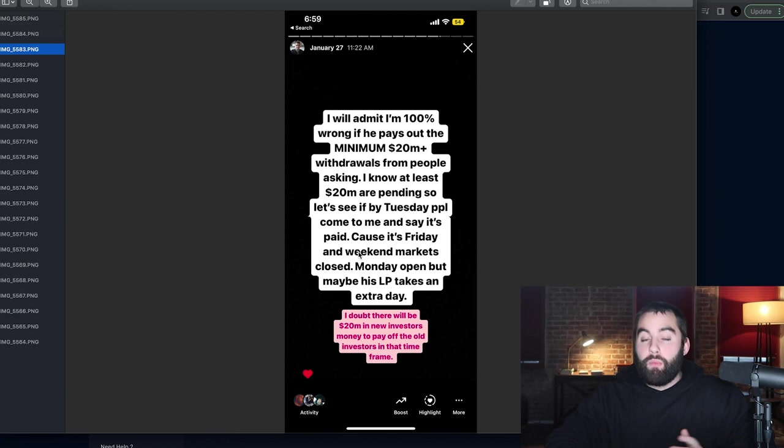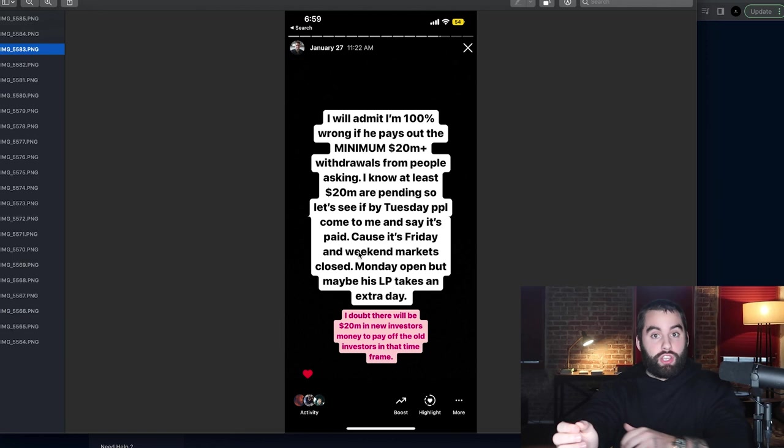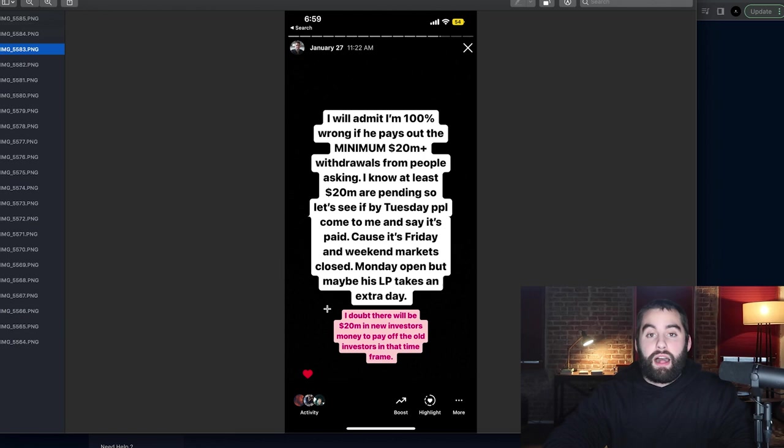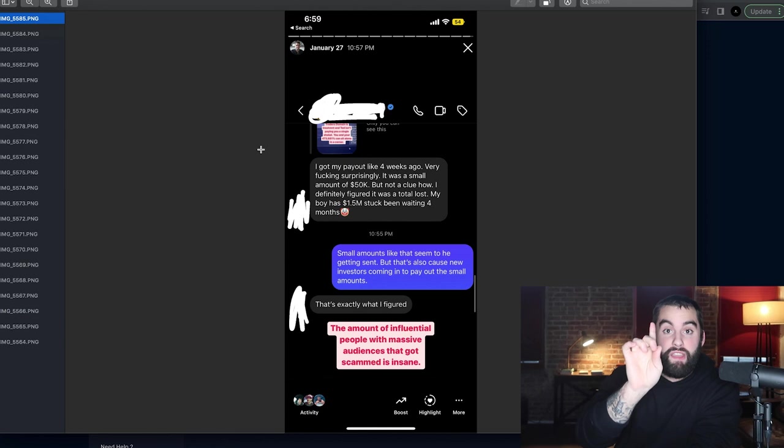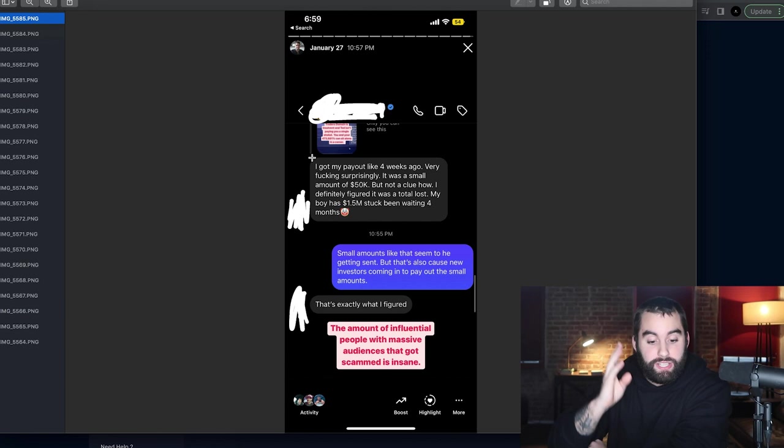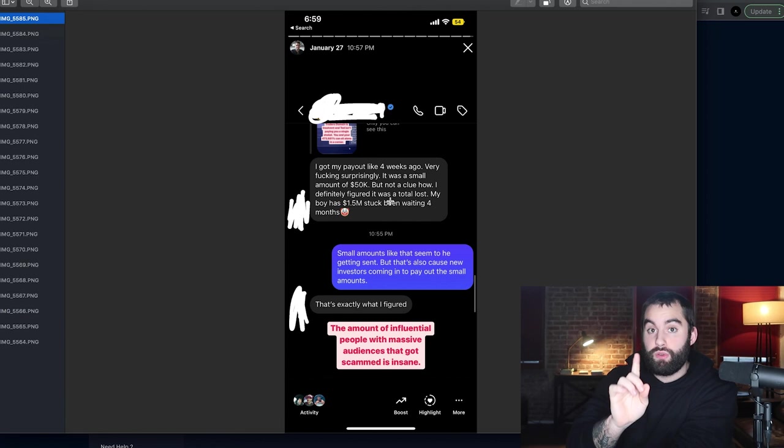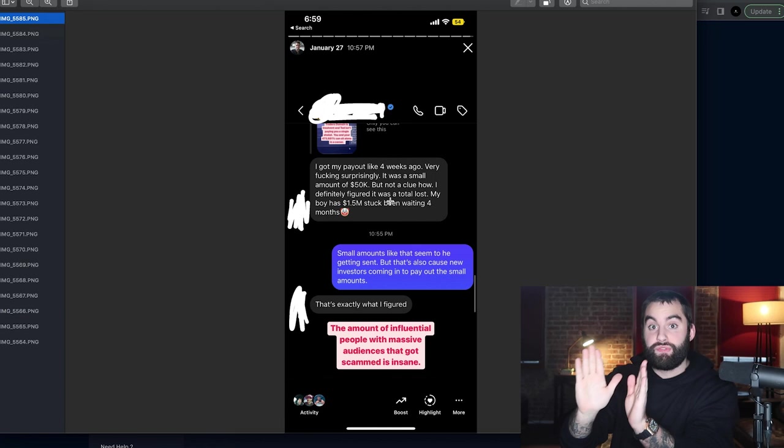But I also said, I highly doubt it's going to happen because $20 million of new investor money is not about to roll in. And this is a very important point. This person messaged me and said, I got my payout like four weeks ago, very effing surprised. It was $50K. Now those of you that are withdrawing $10K, $15K, $50K, that is very realistic for payouts.